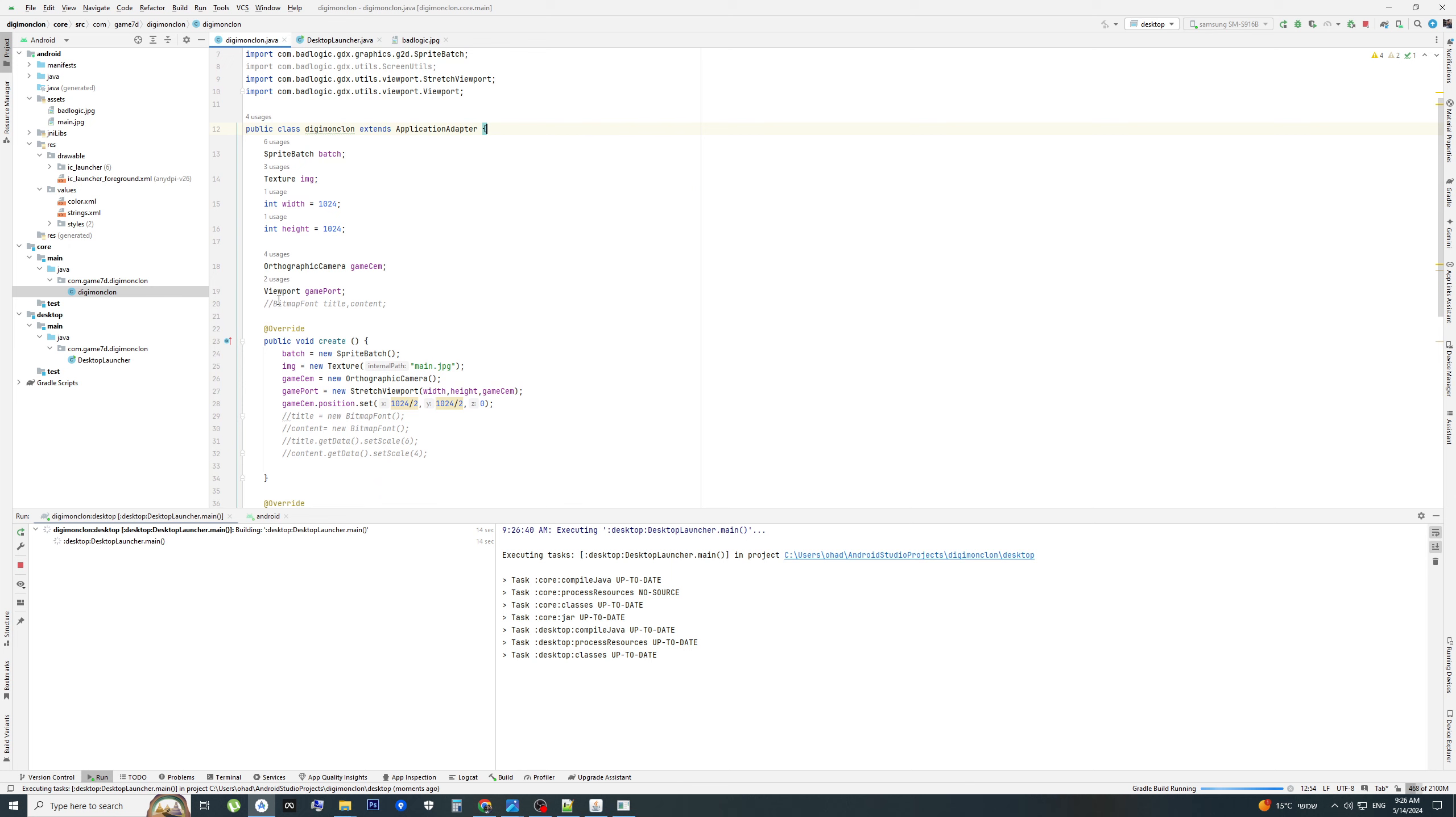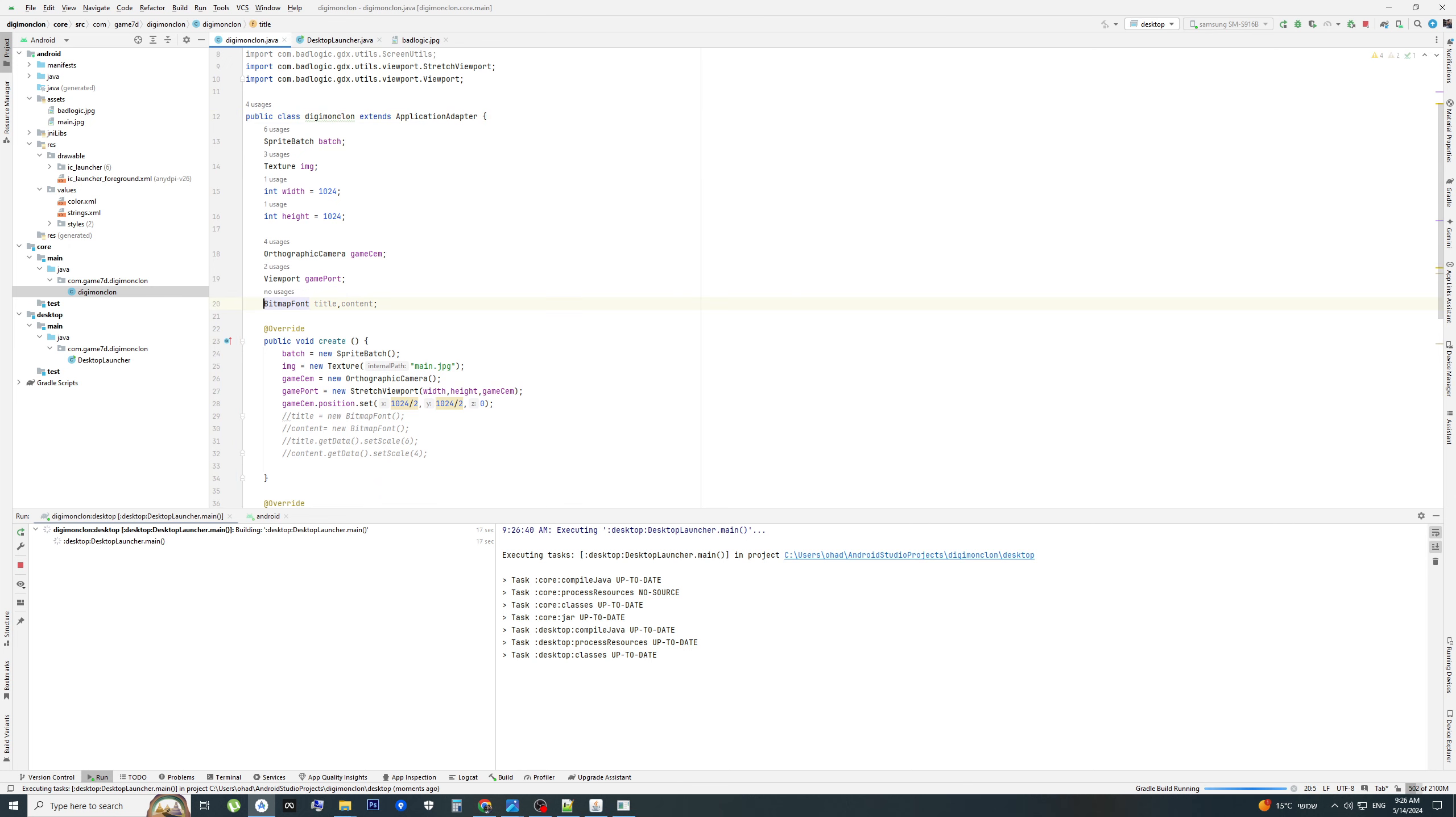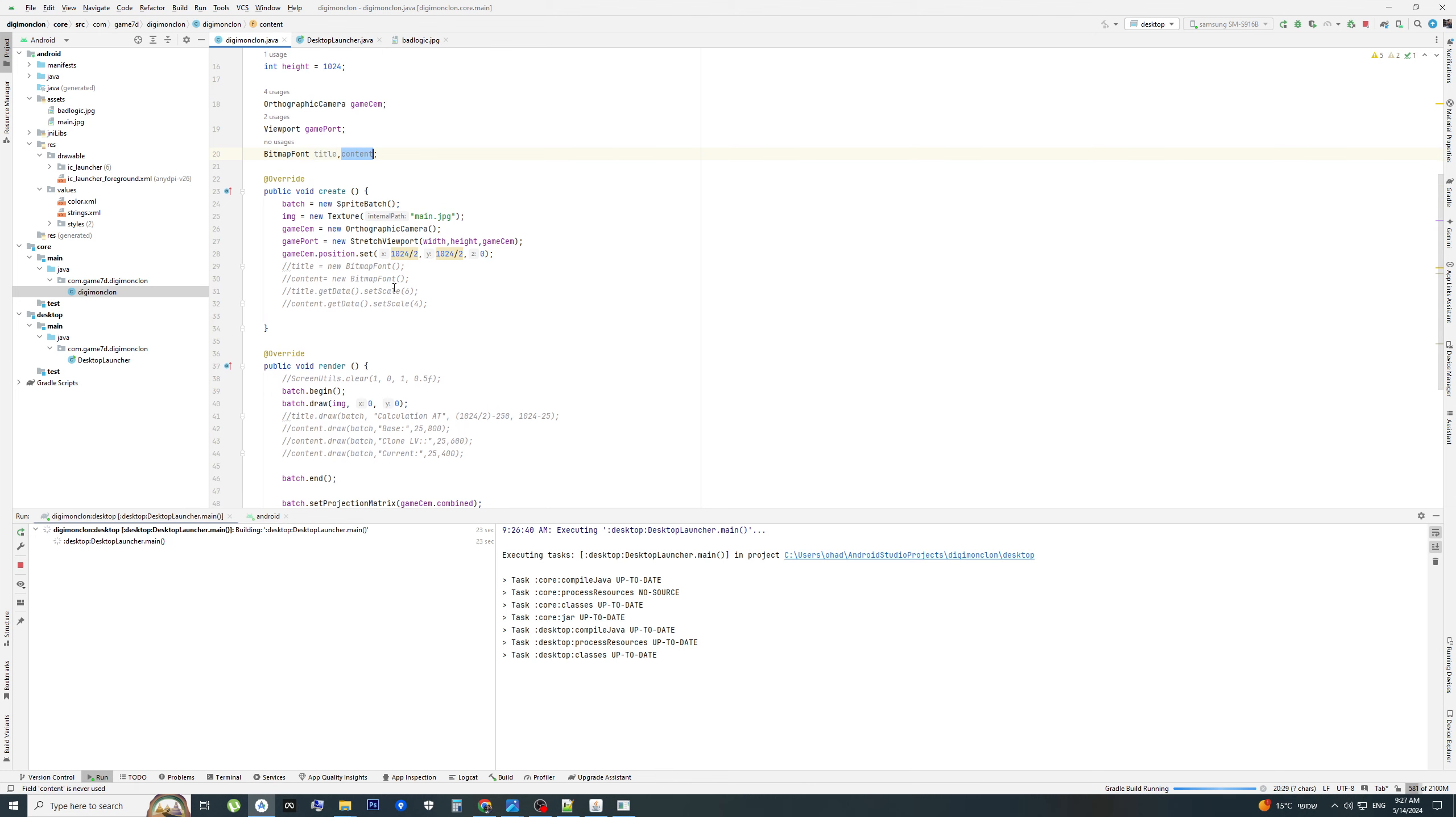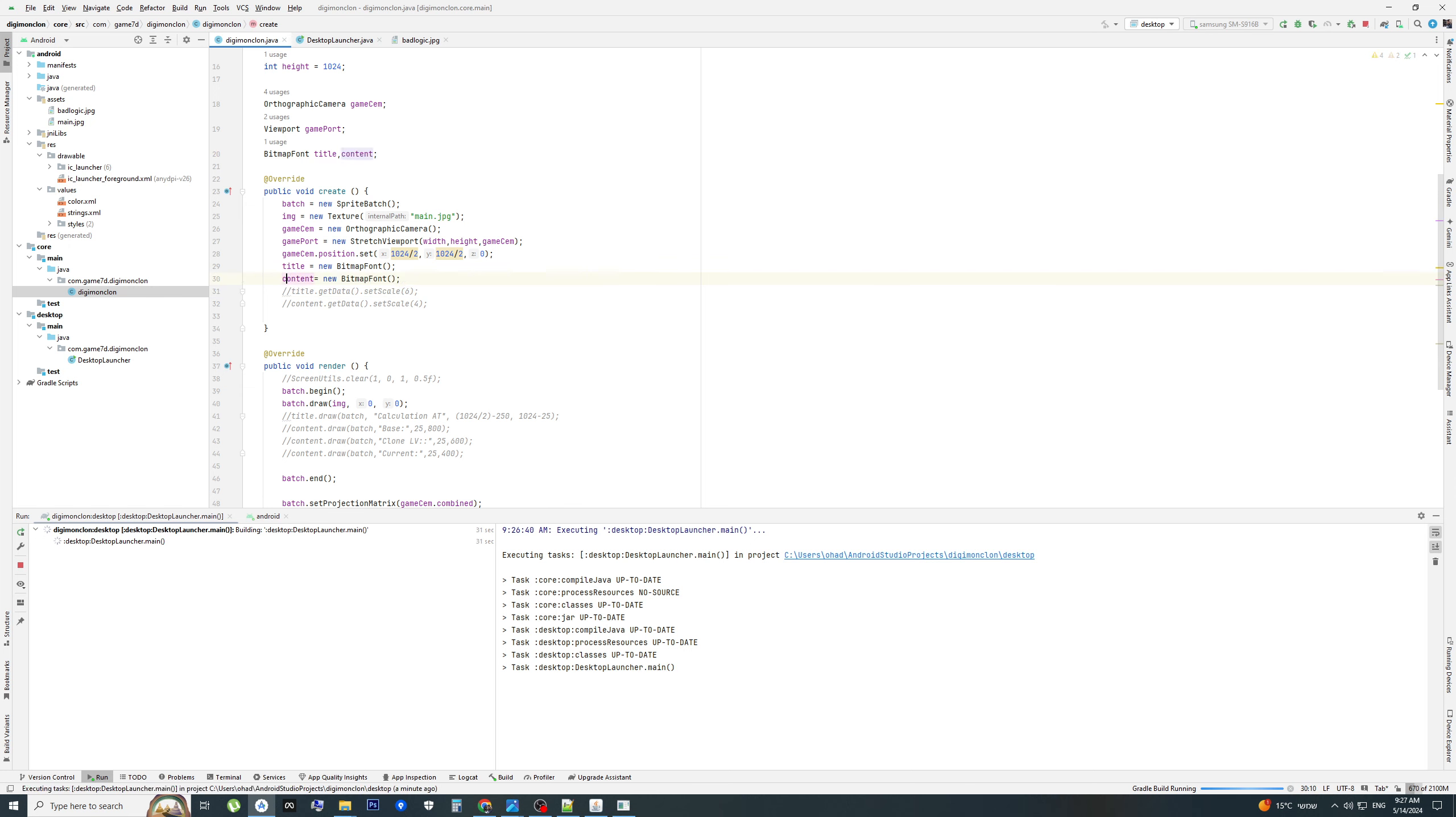We add bitmap font. We have two bitmap fonts: font title and font context, because the size is different. Initialize the title and the content. New bitmap font. We scale the size of the title and content.